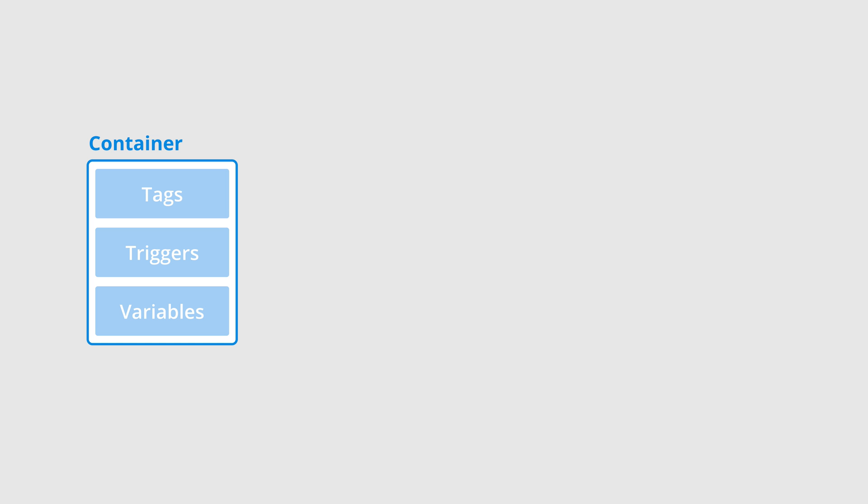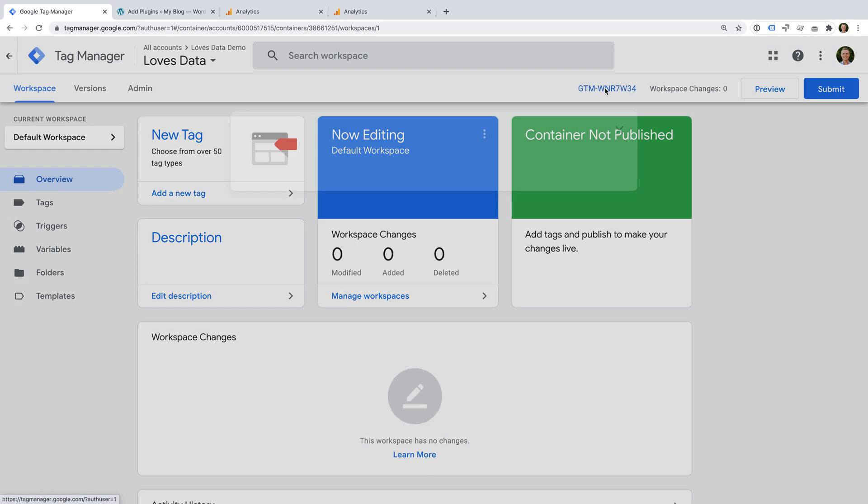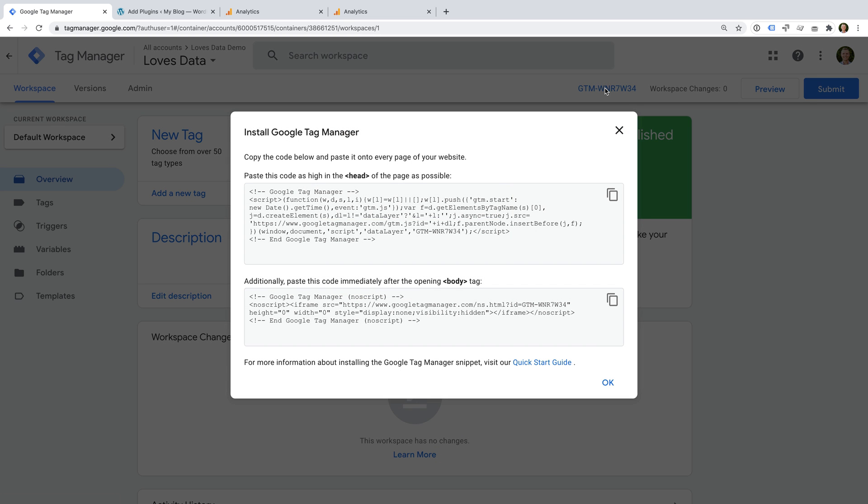And then we have our container. A container stores all of the tags, triggers, and variables for our website. When we add Google Tag Manager to our website, we're adding the Google Tag Manager container code. You can find your container code by clicking the unique ID at the top of the window. It will start with GTM dash. We're now given two pieces of code.